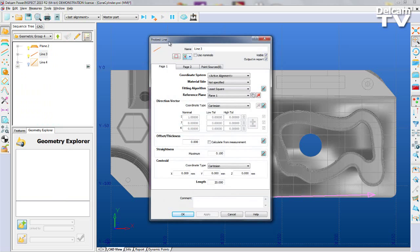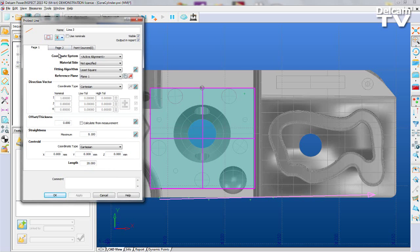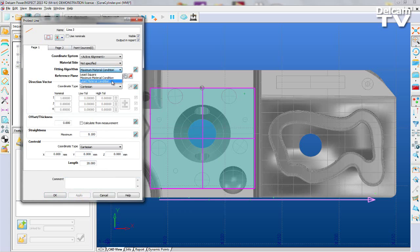The fitting method can be accessed by raising the modify item dialog for the feature, then selecting the appropriate method from the fitting algorithm selection control. You can see the effect immediately on the item in the CAD view as each selection is applied.